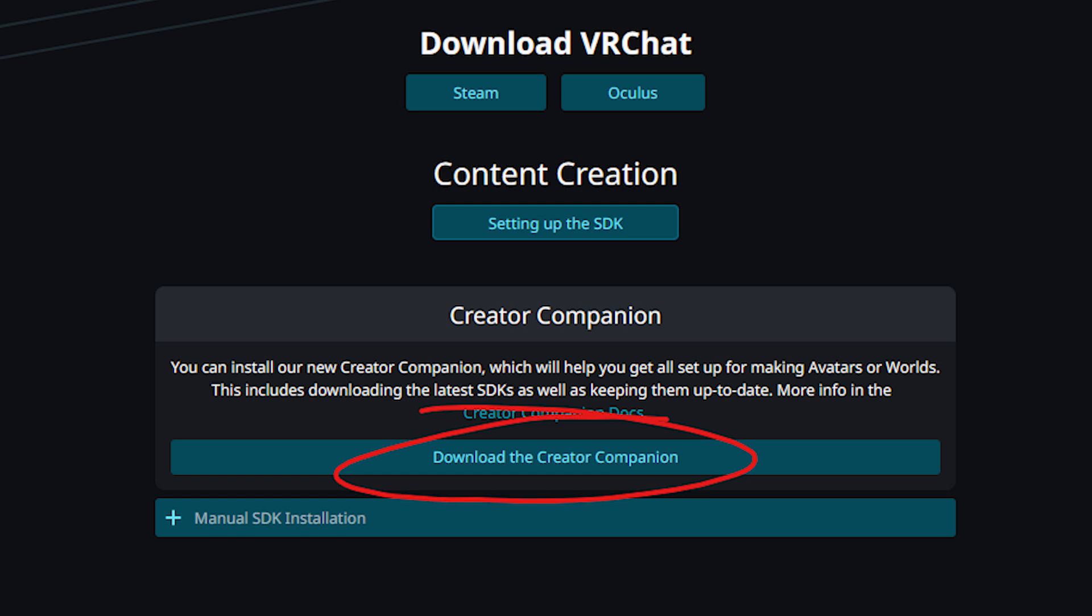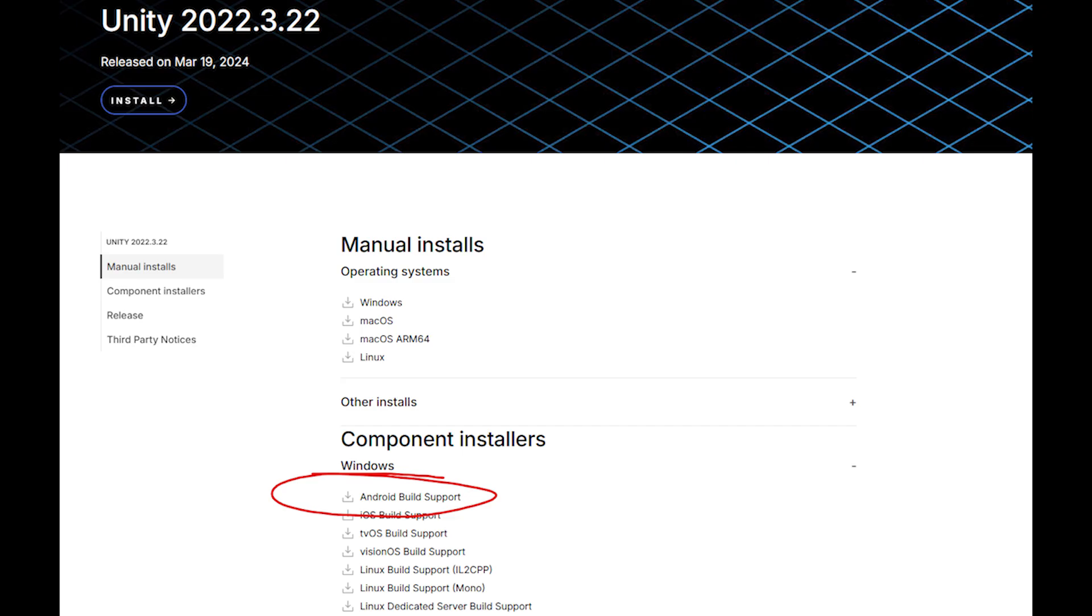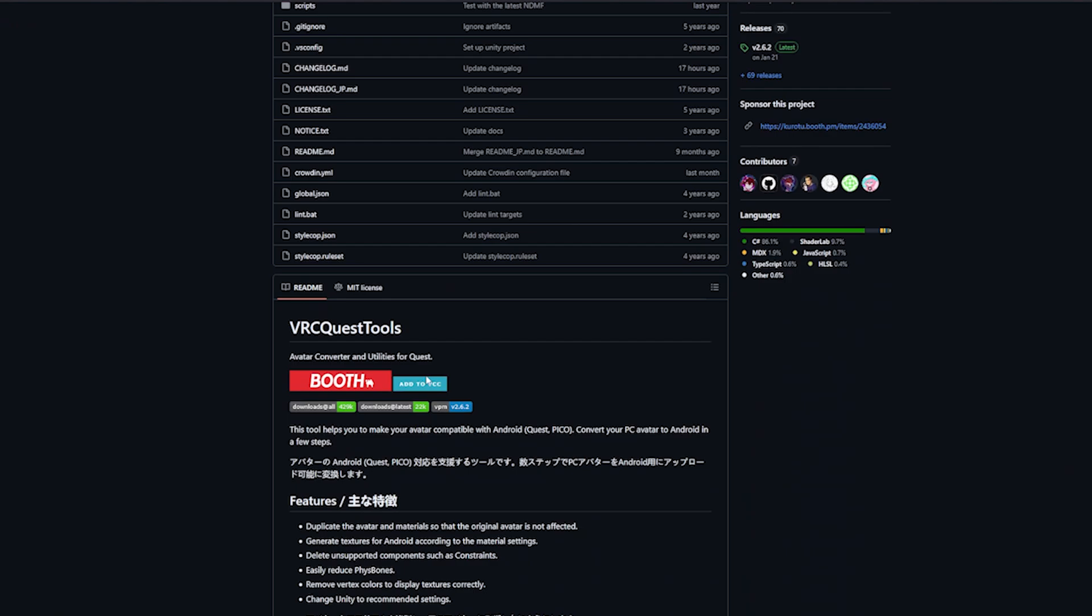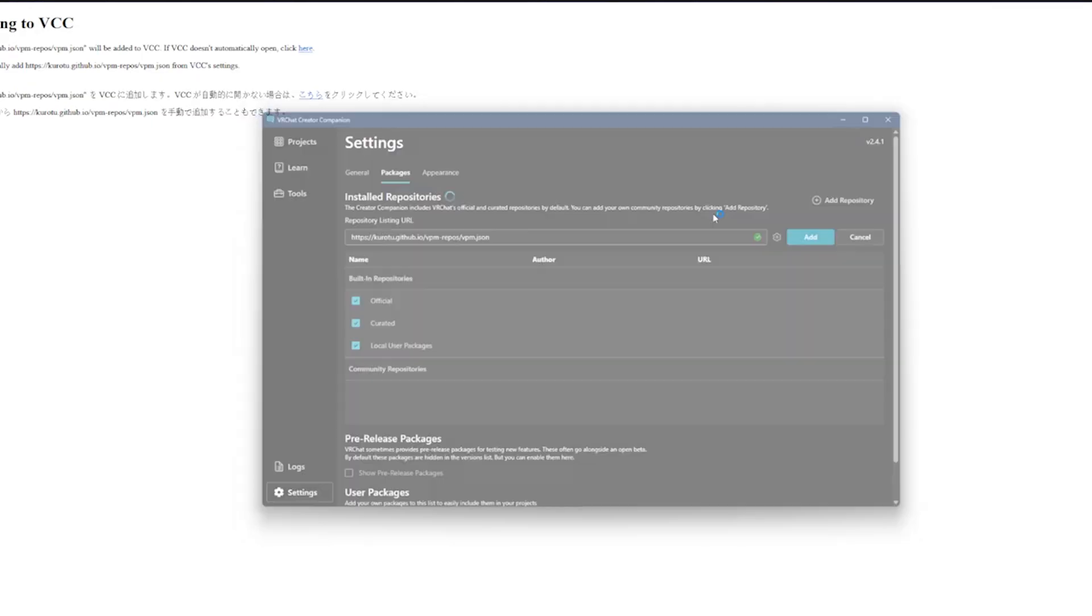You need the VRChat Creator Companion if you don't have it already, which installs Unity for you, then you need the Android SDK and VRC Quest Tools.